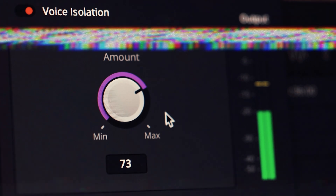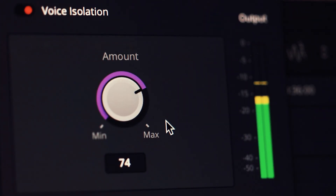Welcome back to another video. Today I will show you the voice isolation feature in DaVinci Resolve that can get rid of any annoying background noise in just a few clicks.